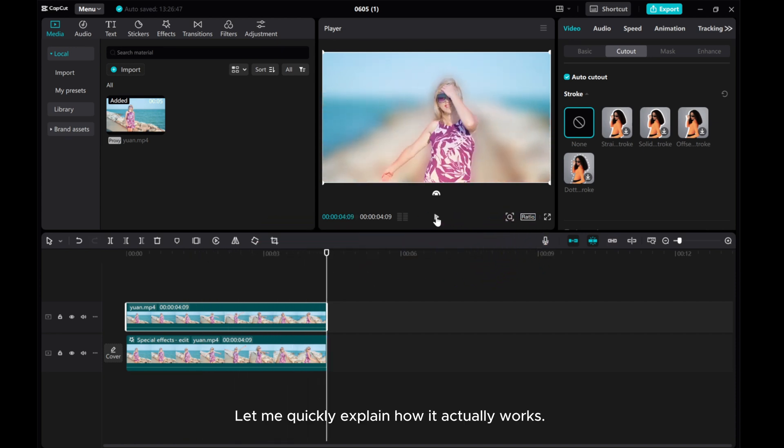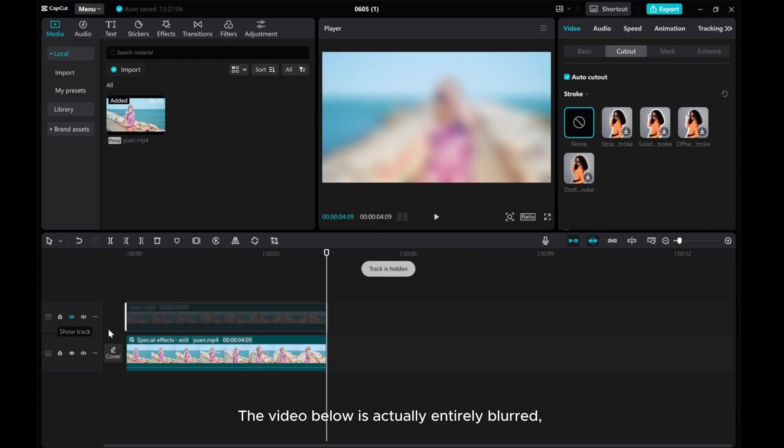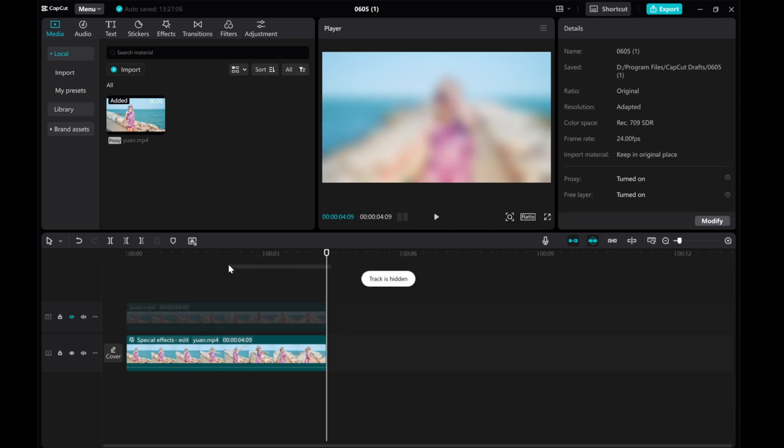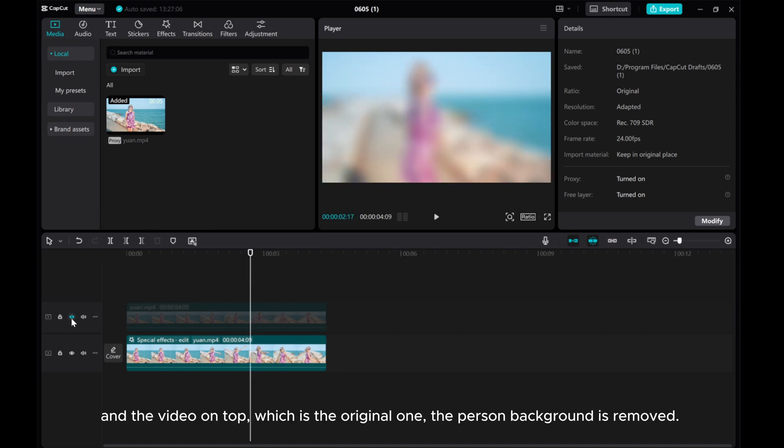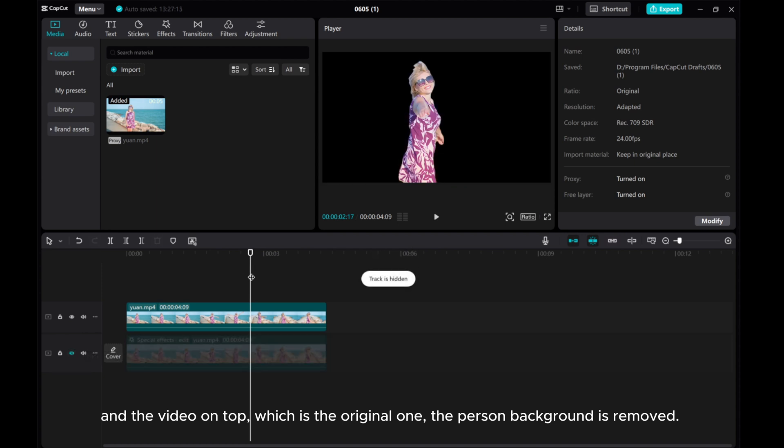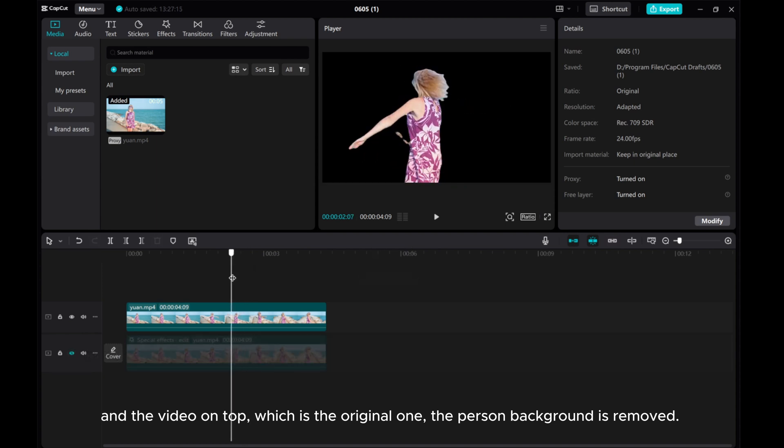Let me quickly explain how it actually works. We have two videos. The video below is actually entirely blurred. In the video on top, which is the original one, the person background is removed.